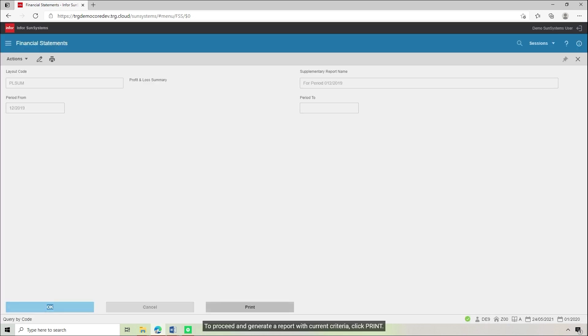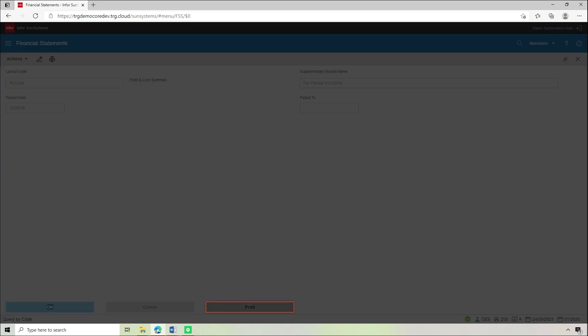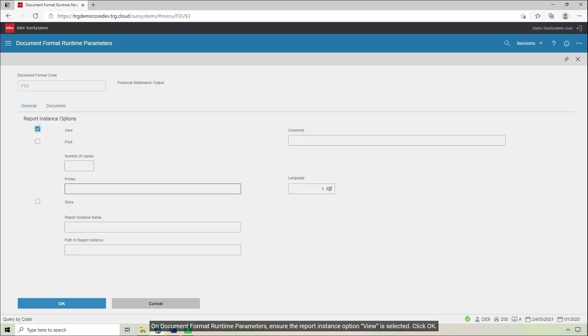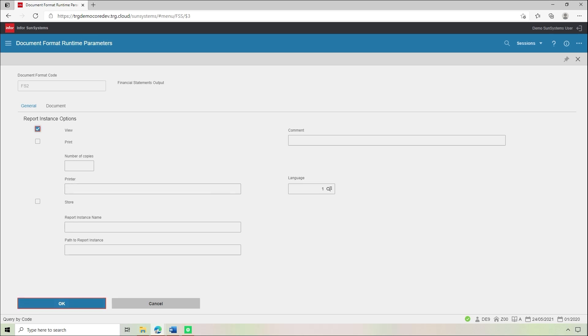To proceed and generate a report with current criteria, click Print. On Document Format Runtime Parameters, ensure Report Instance Option View is selected, then click OK.